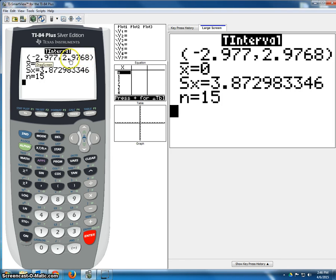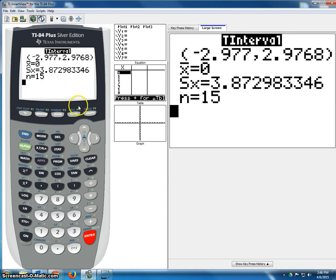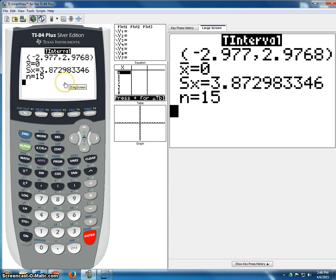Here it's shown as 2.9768, out to 4 decimals instead of out to 3. This is very distinct and different from using the Z interval to do a confidence interval on a population proportion.